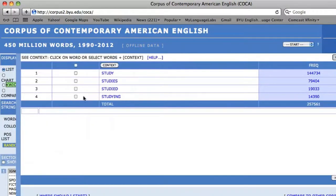You will see that all of the related forms to the base form of 'study' are: study, studied, and studying.